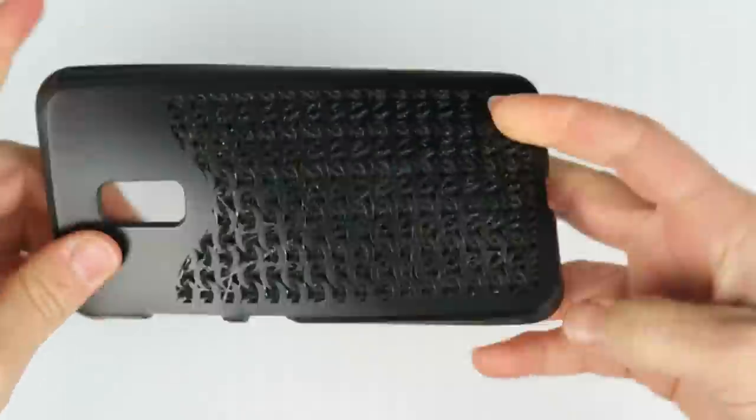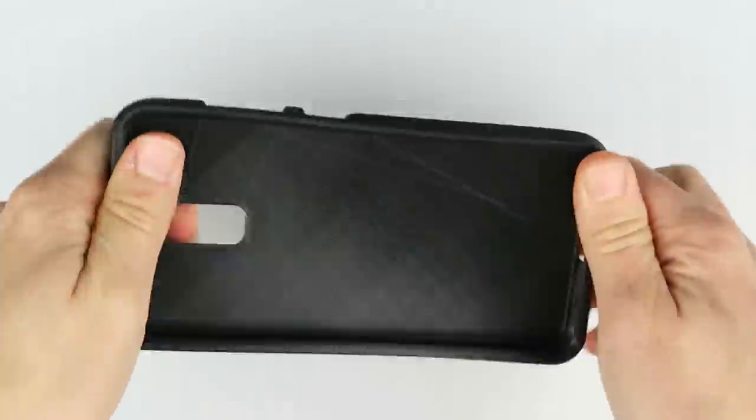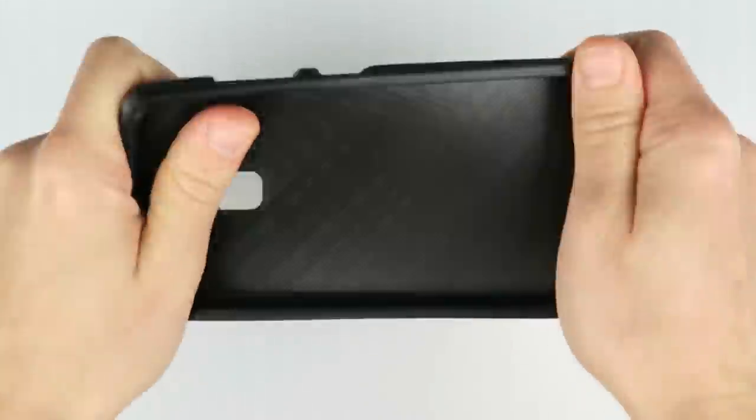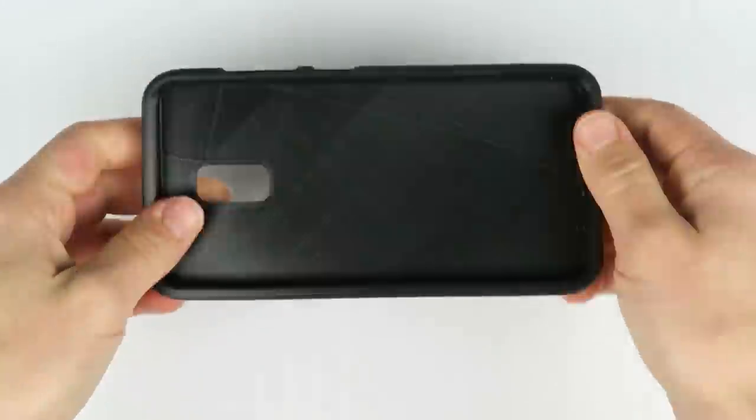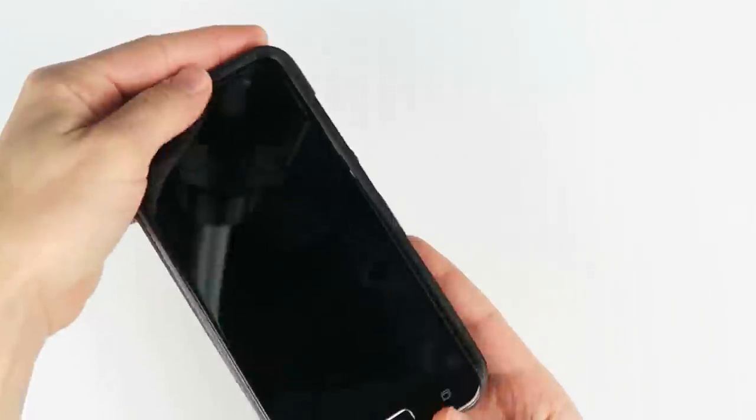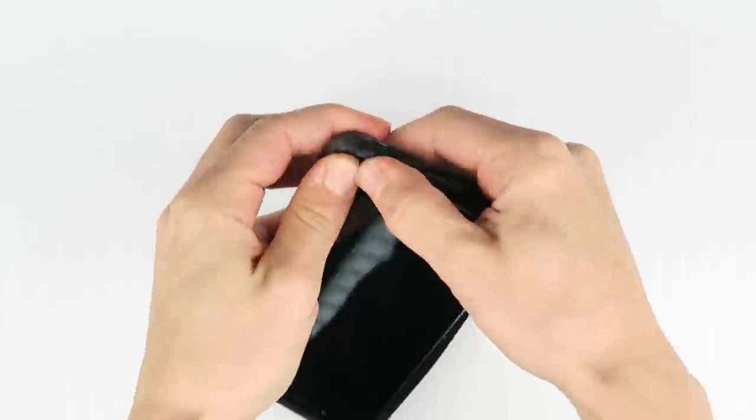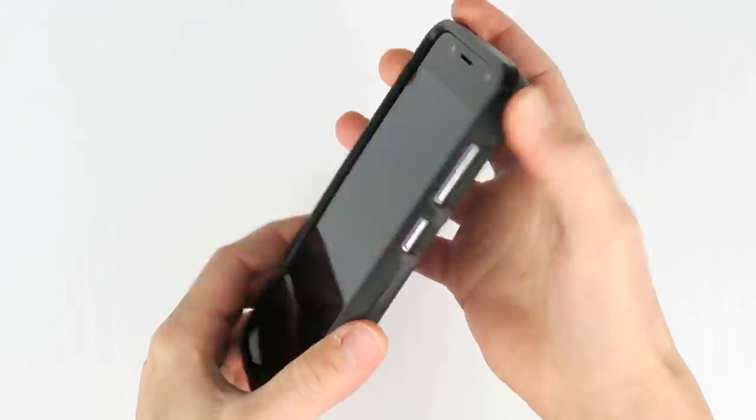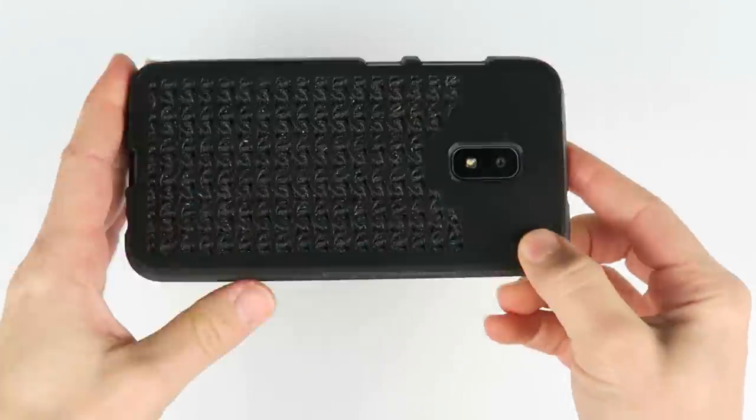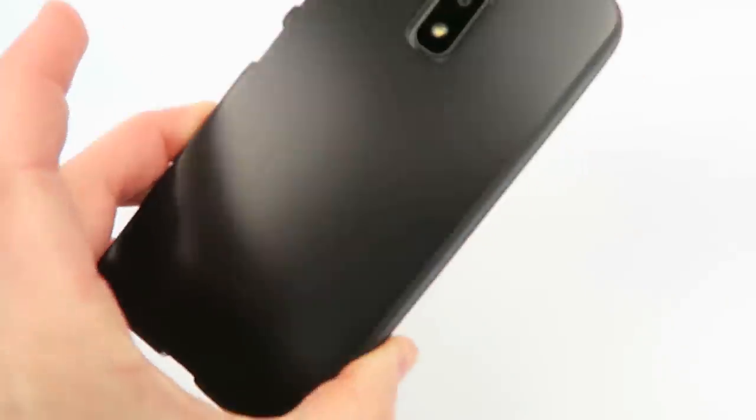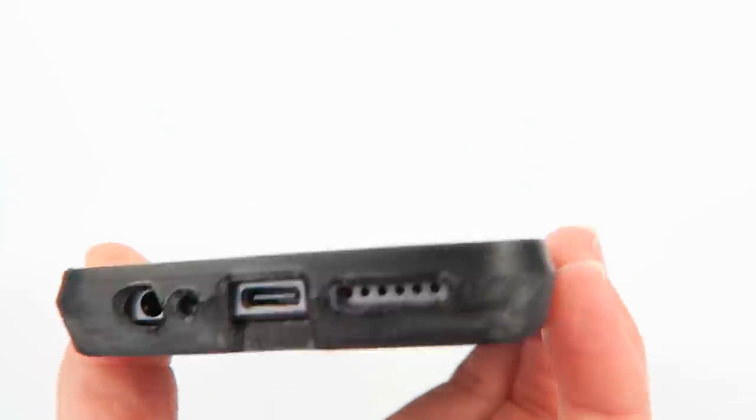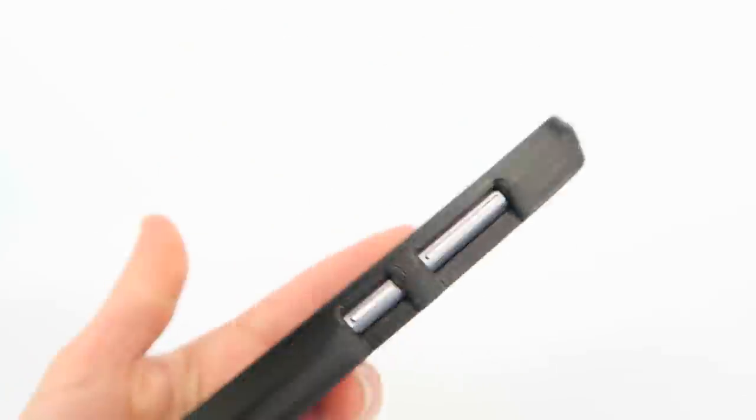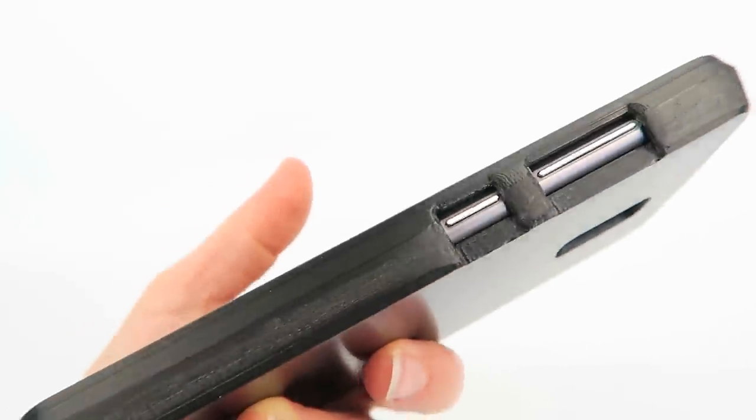Now we have this super sturdy flexible cover which just snaps on at all the corners, grips the phone snugly, and the side buttons are easy to access, as are of course all the other ports. Then it just pops off the same way it goes on if you need to take it off.